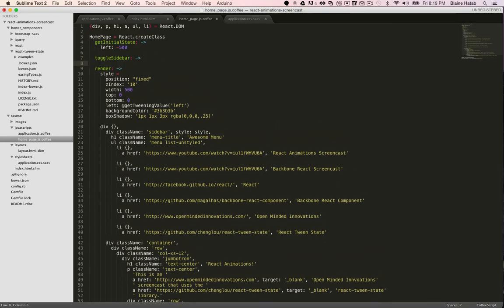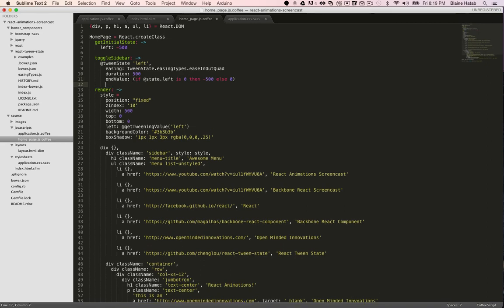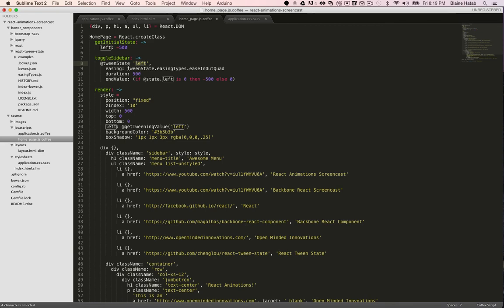Now we can just add the code they show in their GitHub. You just call this.tweenState, the at symbol just does that in CoffeeScript, and then you choose the attribute you want to change.